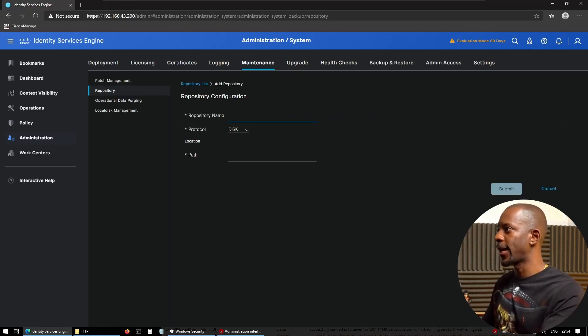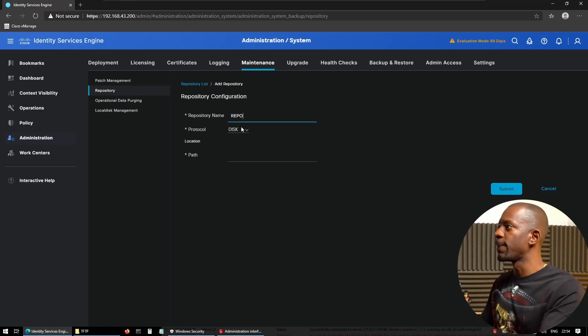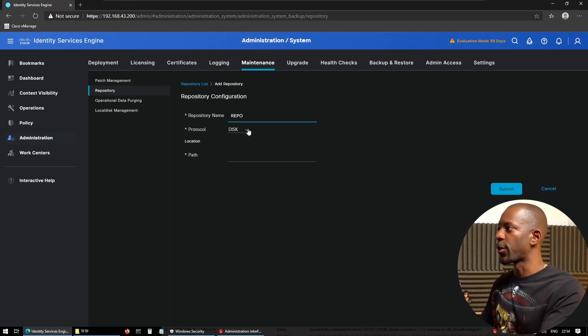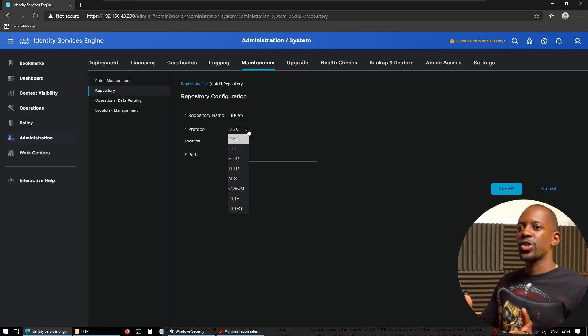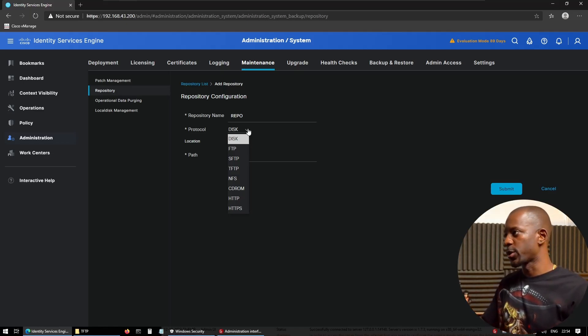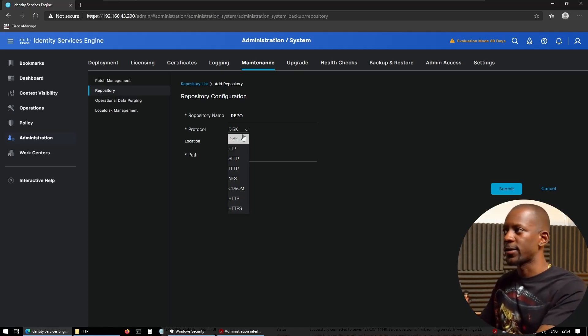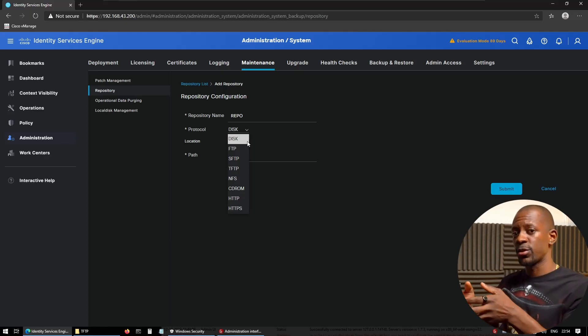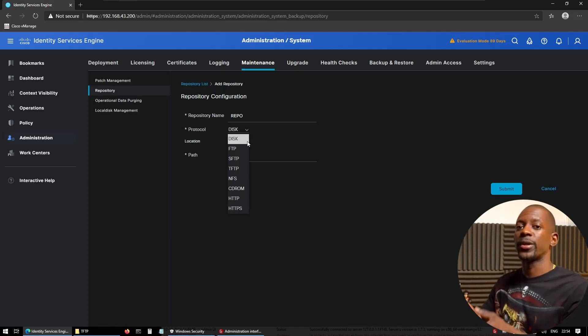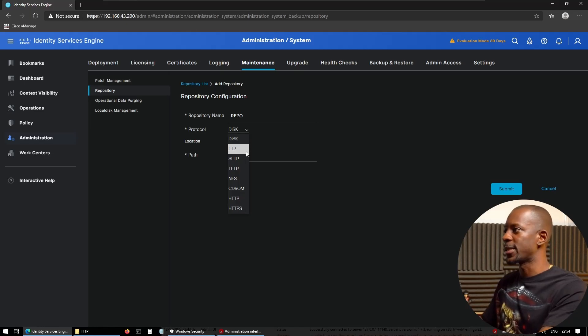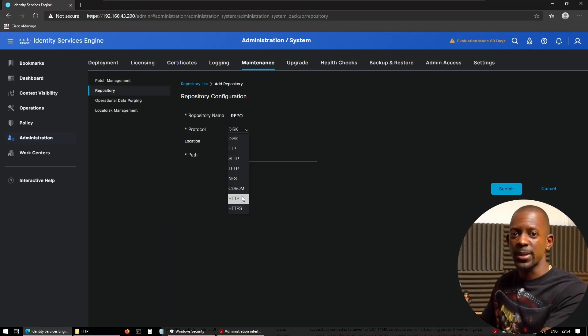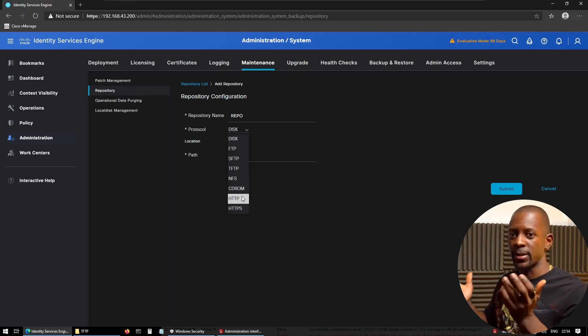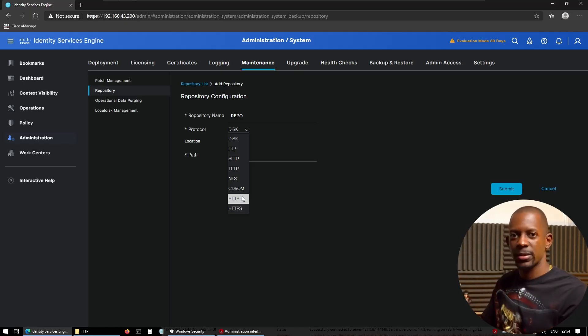Now, if we click on Add, let's provide a name—for instance, repo. And then we have to choose the protocol. The protocol is which option we're going to use to create this repository. It's going to be either disk, meaning it's stored inside ICE itself, or we're going to use FTP, SFTP, TFTP, NFS, CD-ROM, HTTP, HTTPS, and whatever protocol they decide to add in the next version. So there are plenty of options.